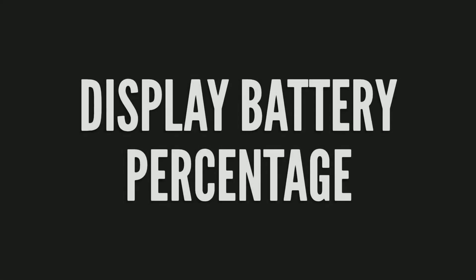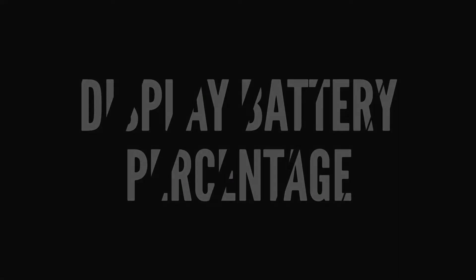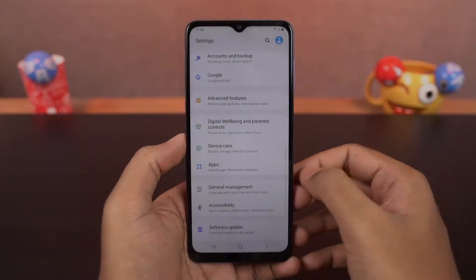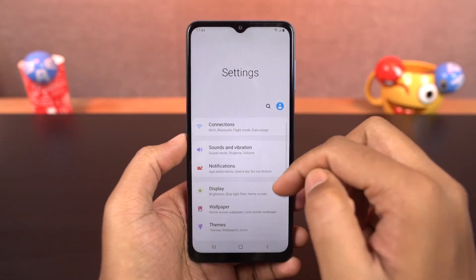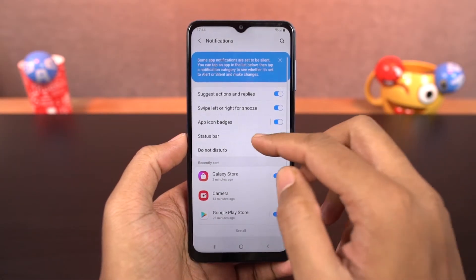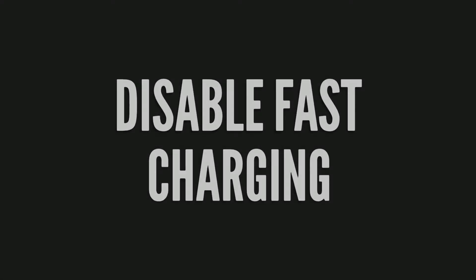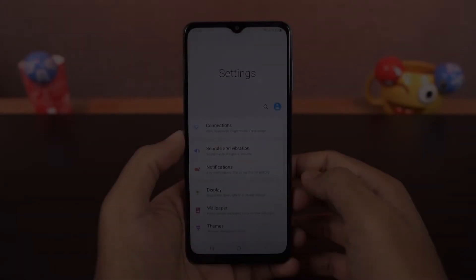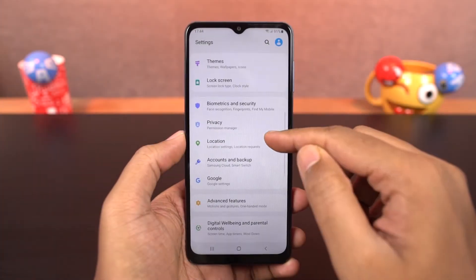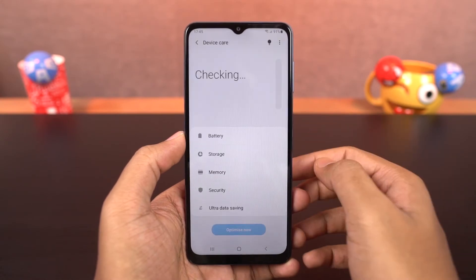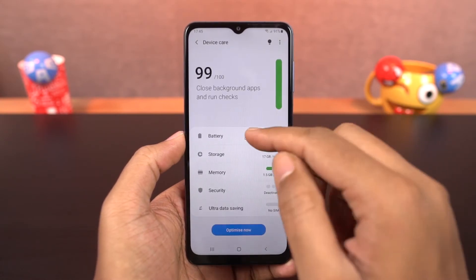Next we can show battery percentage. Once you enable this toggle, it displays the battery percentage on the status bar. Next, from battery settings, you can also disable fast charging by turning off that toggle.